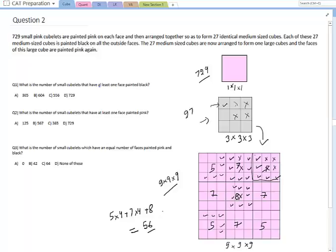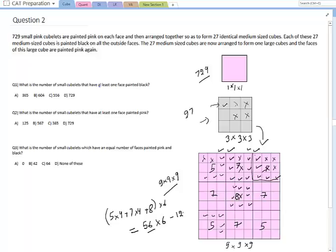Since there are six sides, total black cubelets from the surface would be 56×6. But cubelets on the edges are double counted, so we subtract them. There are 12 edges with 4 cubelets each double counted, giving 56×6 minus 12×4 equals 336 minus 48 equals 288. These are the cubelets with black faces on the outer layer. Removing the outer layer from all sides leaves an inner cube of dimension 7.